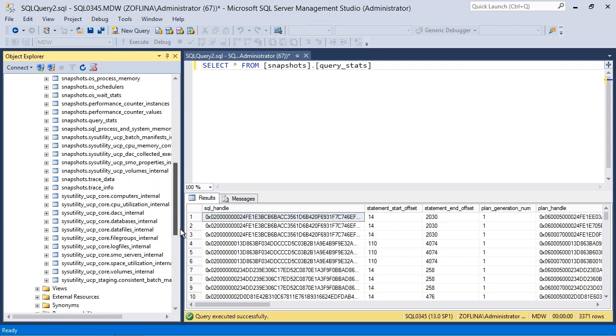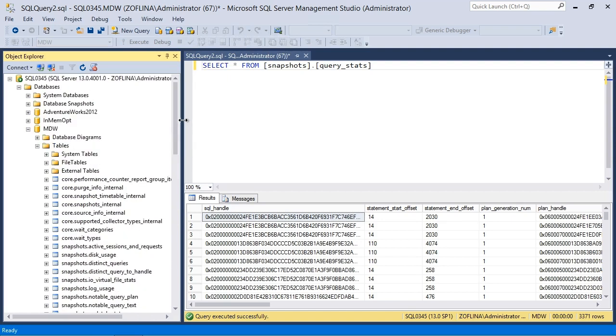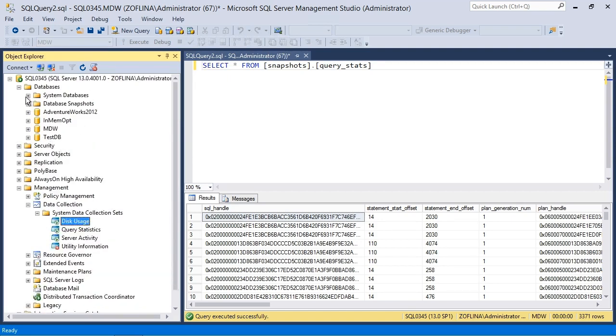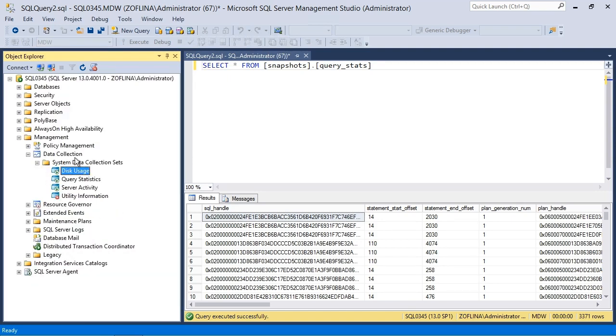And then, as mentioned, you can create your own custom collection sets if desired. And you'll see those show up and you can enable those and control entirely what is being gathered.